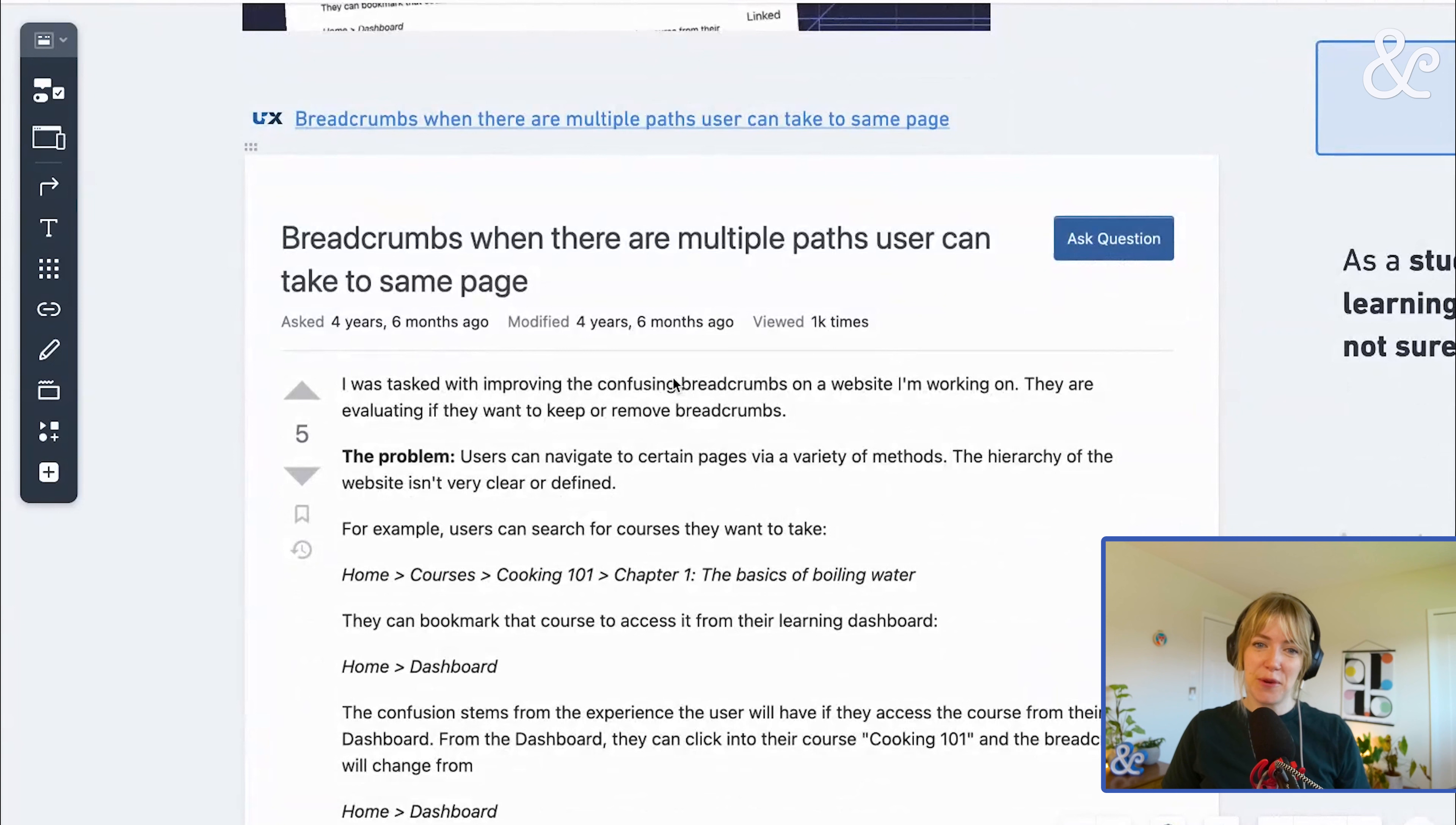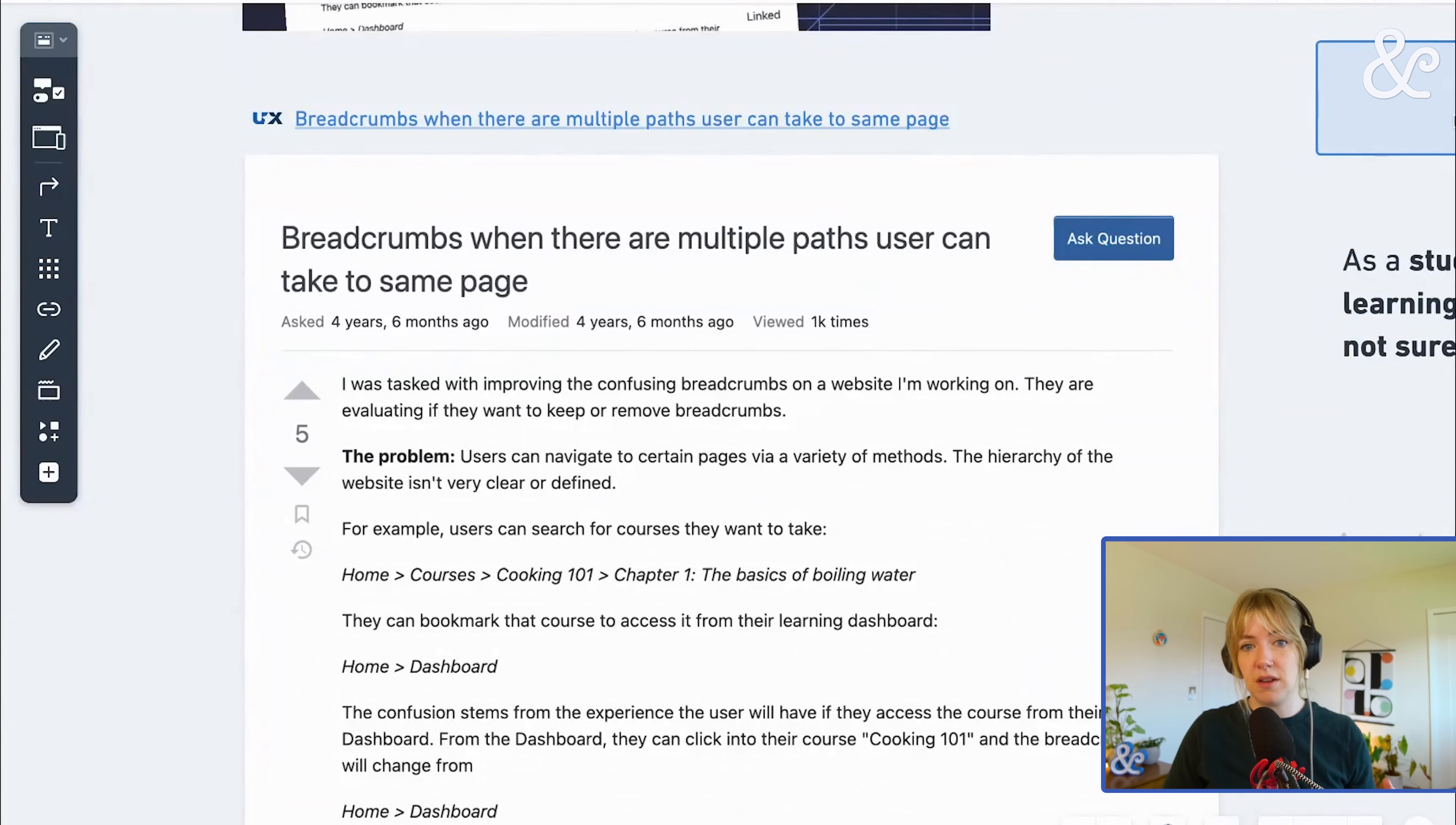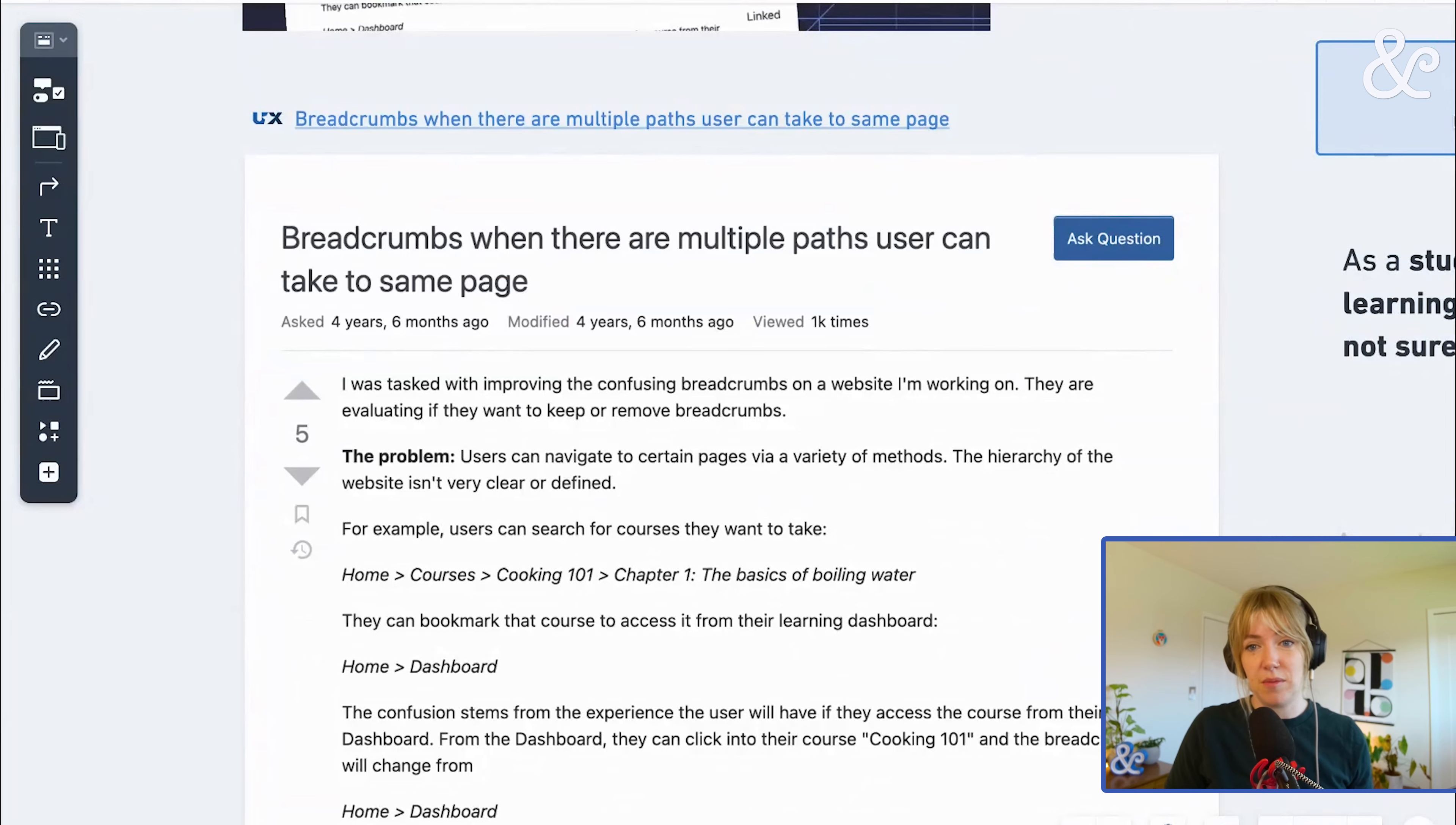So we've got confusing breadcrumbs. They're causing drama, even to the point where maybe we're going to get rid of them entirely.